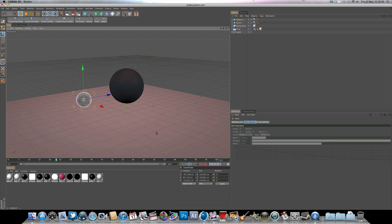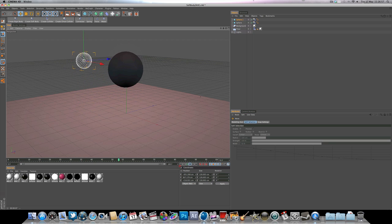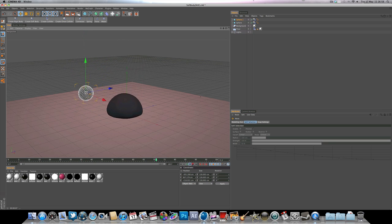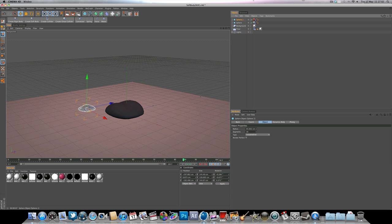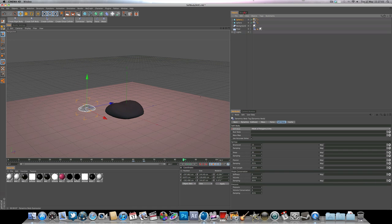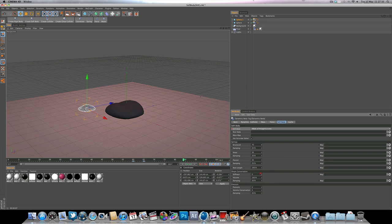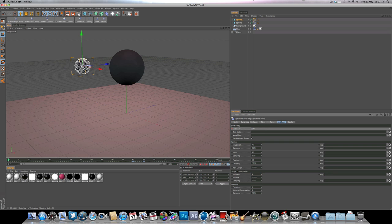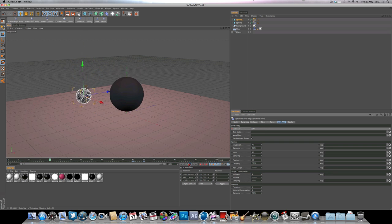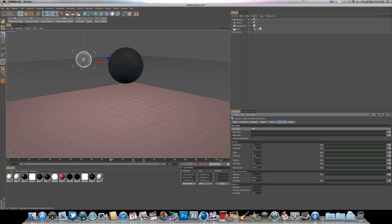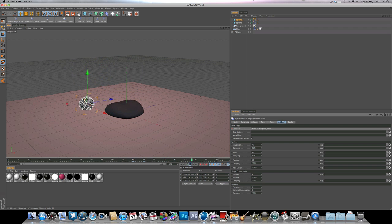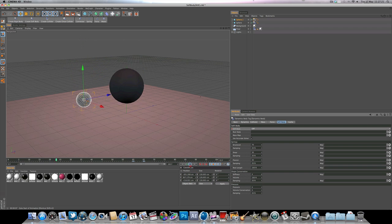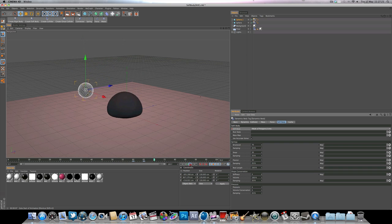So you can see that the little one's almost collapsed. So we might need to go into the soft body dynamics of that sphere. And you might want to turn the structure up, and you might want to turn the stiffness up as well, just so it doesn't collapse on itself. So you can see that little sphere's looking a lot better now, it's not collapsing.